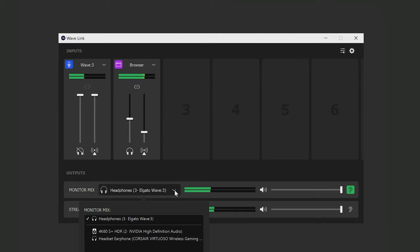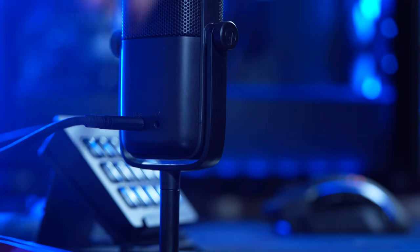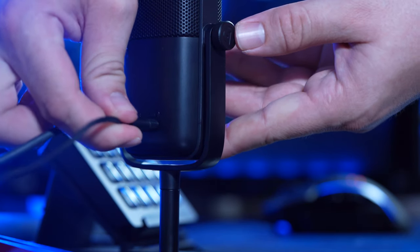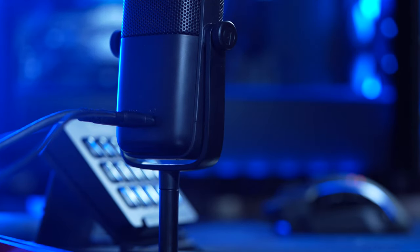One thing I want to mention about the monitor mix, the Elgato Wave microphones actually mix the audio channels to get best in class latency compared to other virtual mixing solutions. So if you want the lowest latency, we recommend using the 3.5mm headphone output found on the Wave microphone.